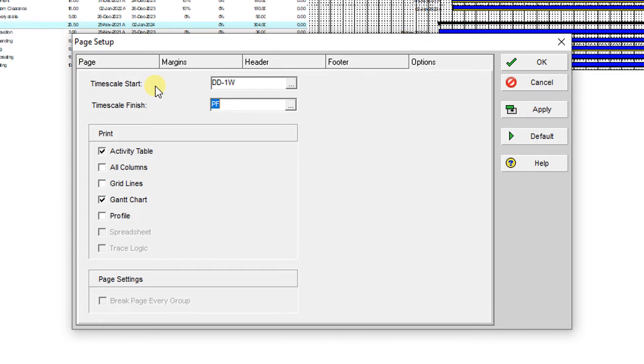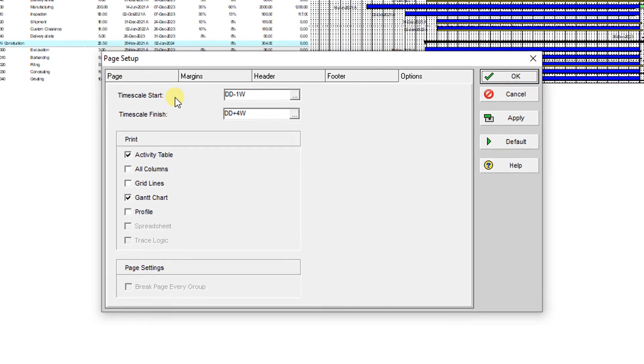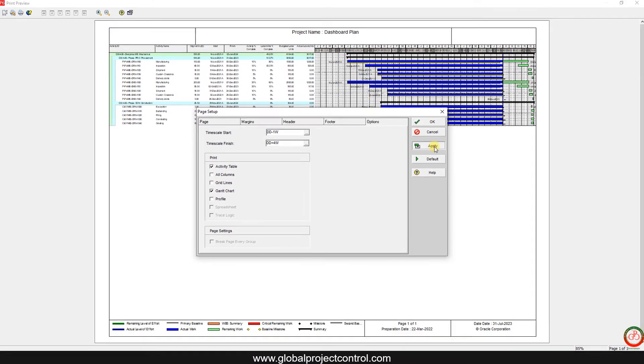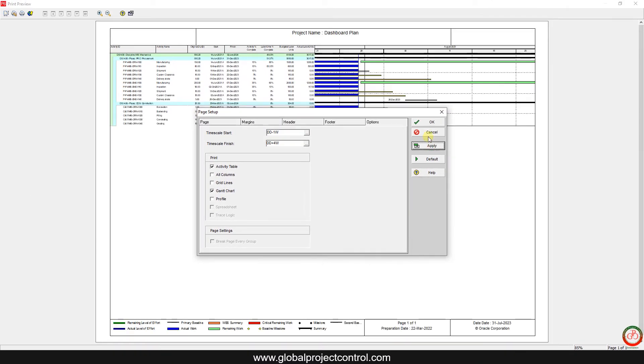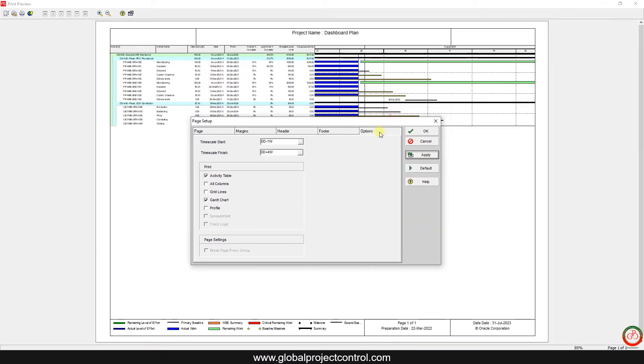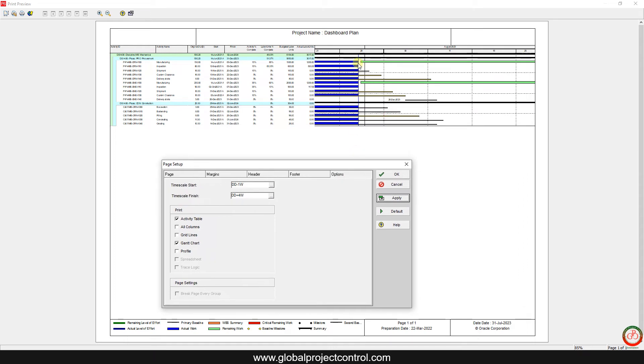To the data date plus three weeks, maybe four weeks is better choice. Then if I apply it, then you can find out my time scale is completely set up as my look-ahead plan.